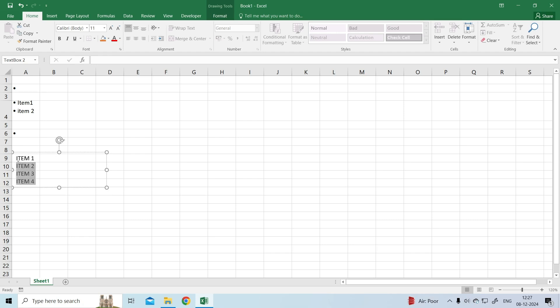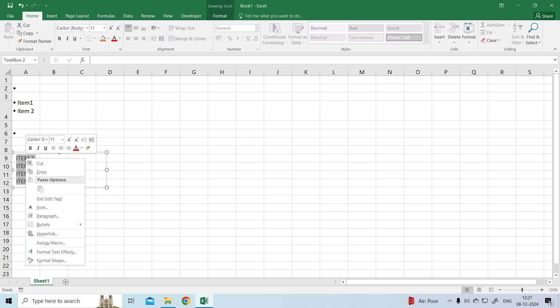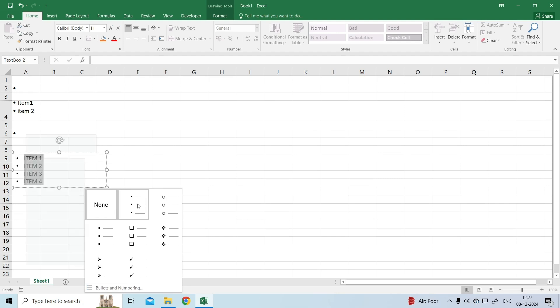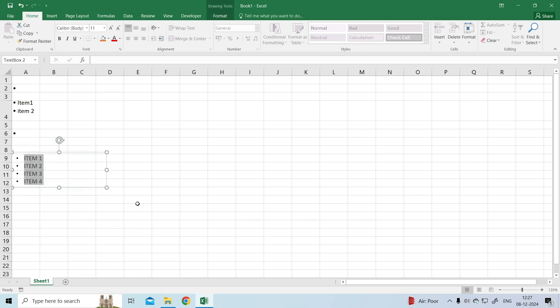Select the line that you want to convert into bullet points. Right-click on the selected lines and click on the small arrow next to the bullet points. A drop-down menu will appear with various predefined bullet styles. Choose your desired bullet style.